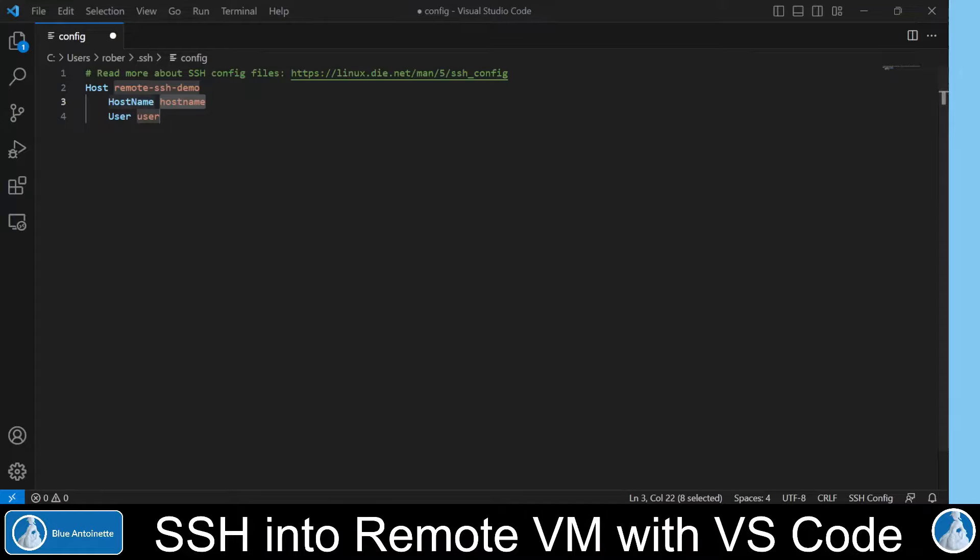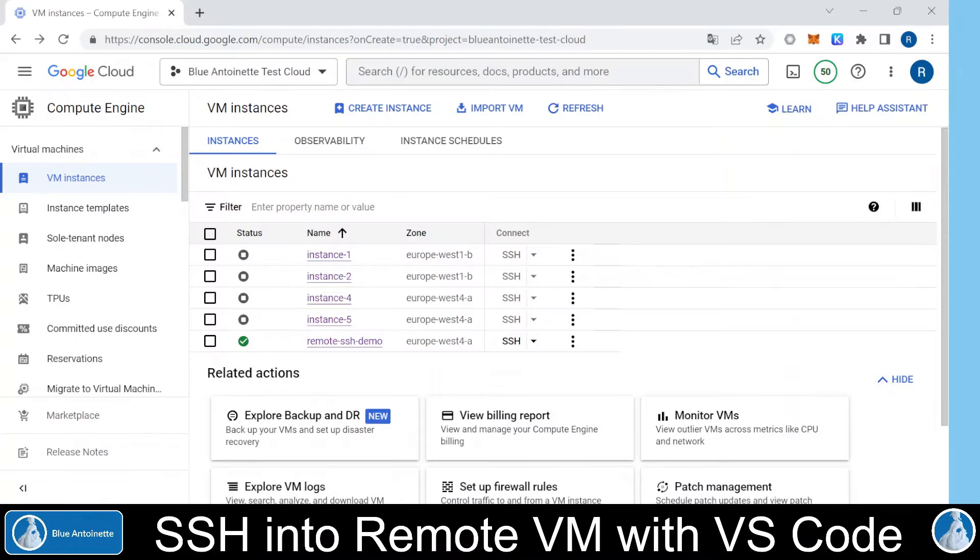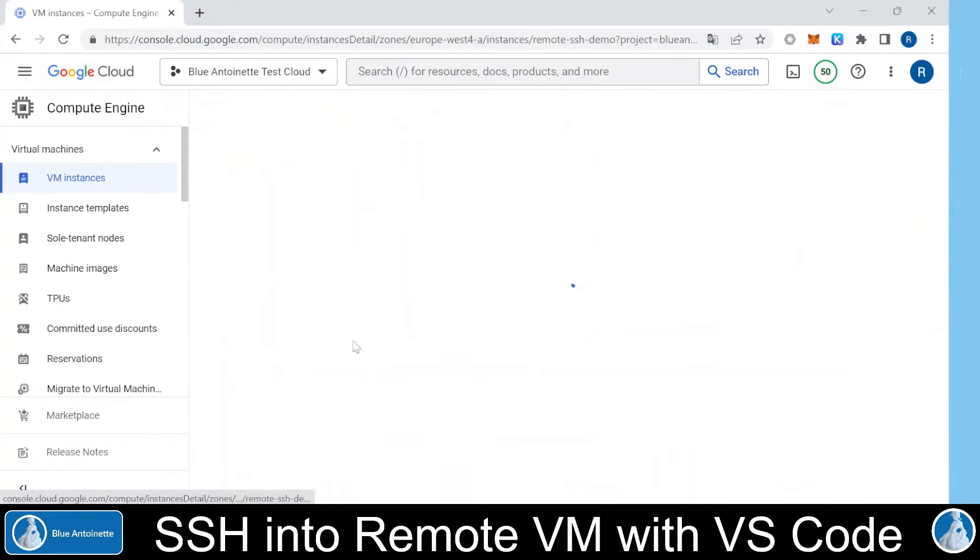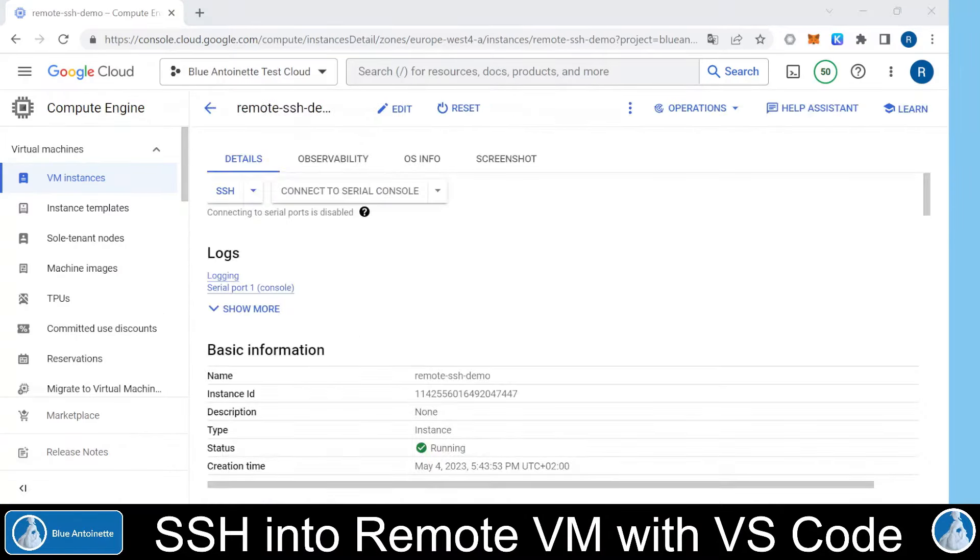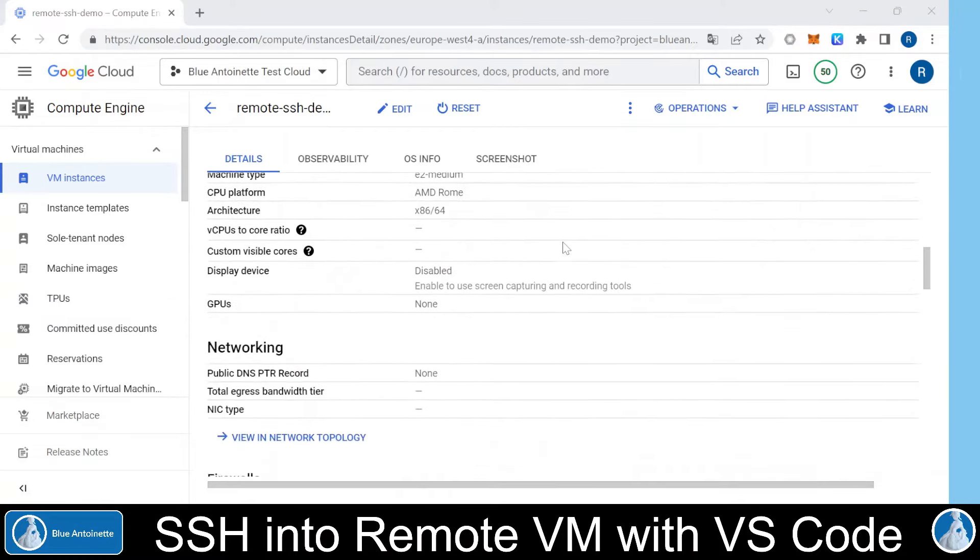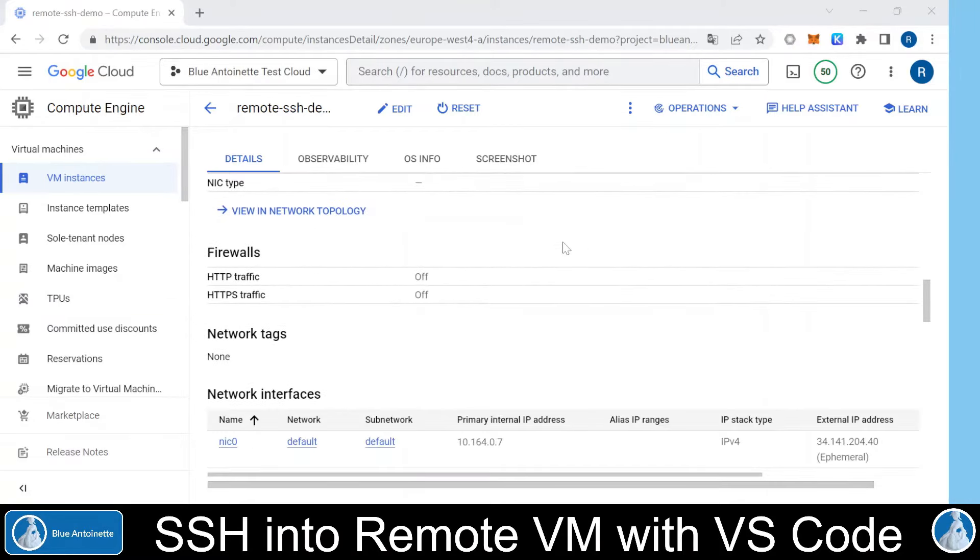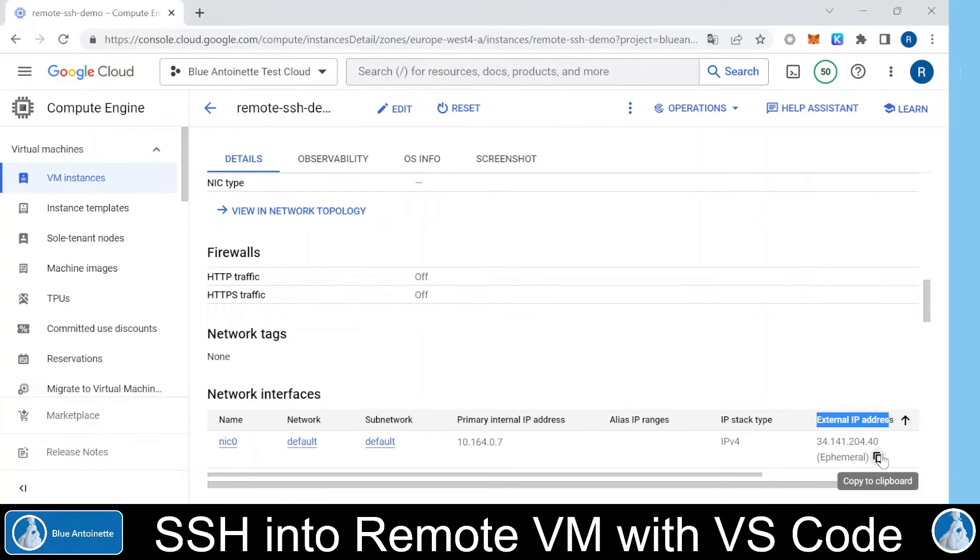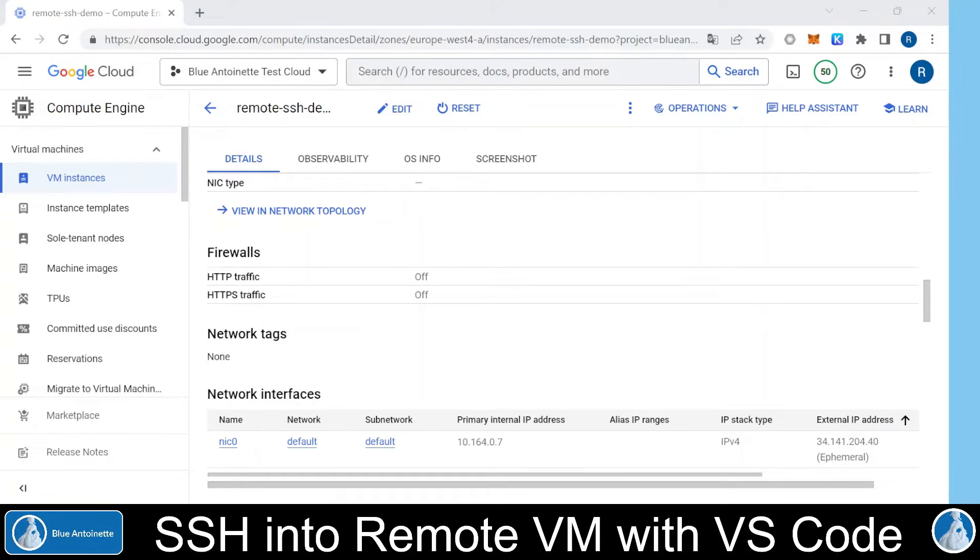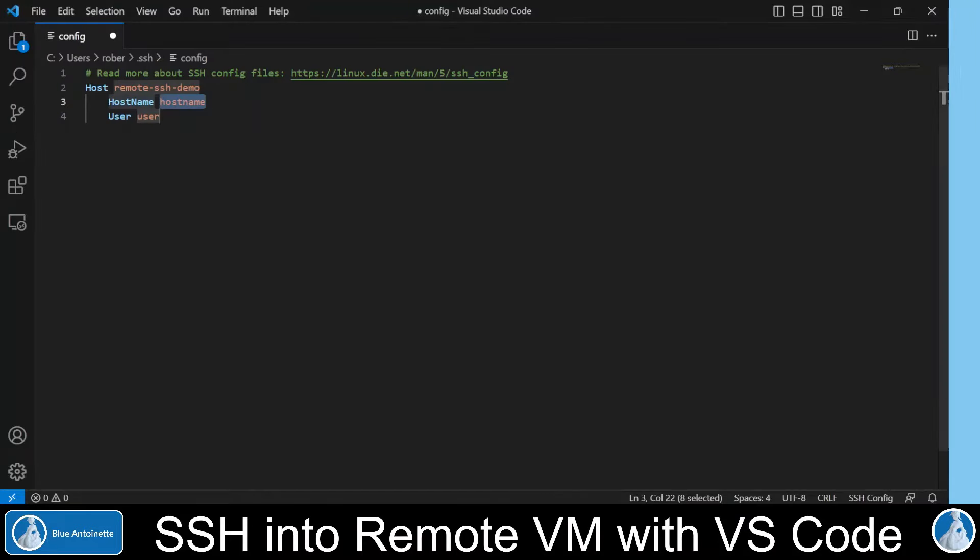Then we scroll down to the Network section and we find the external IP address here. We copy it. Then we switch back to Visual Studio Code and we enter the IP address in the hostname section here.